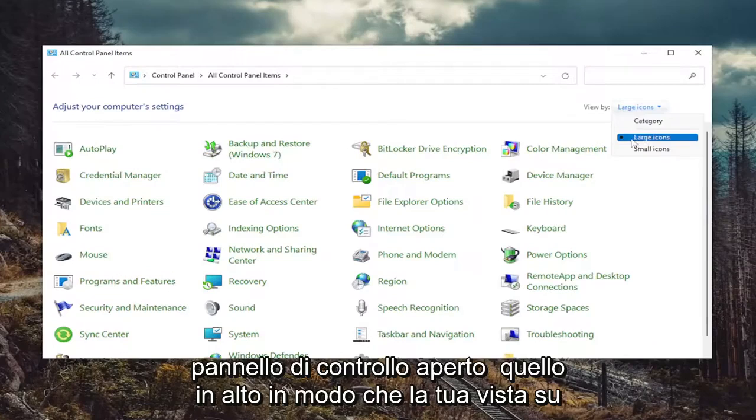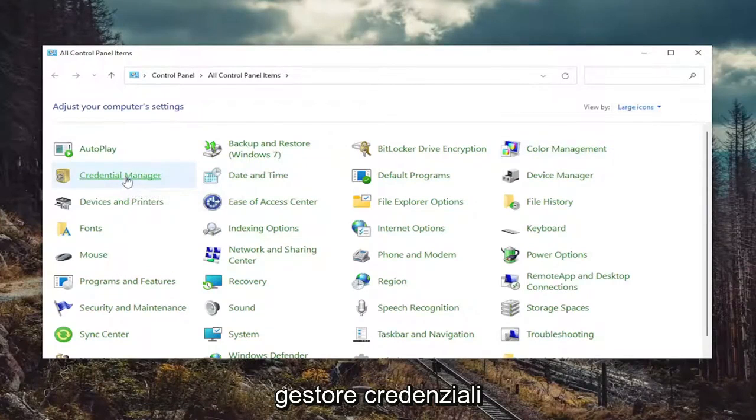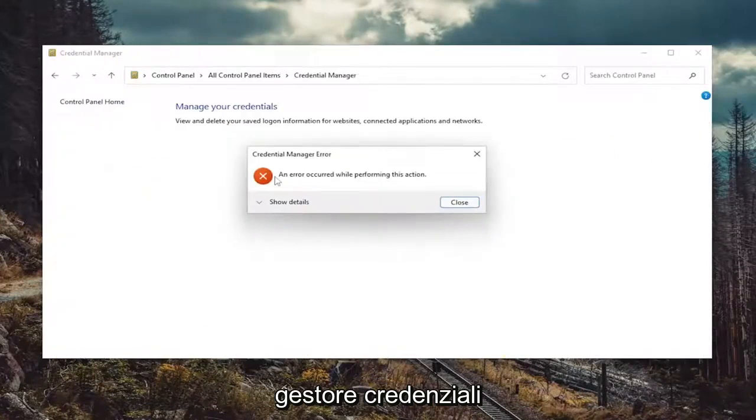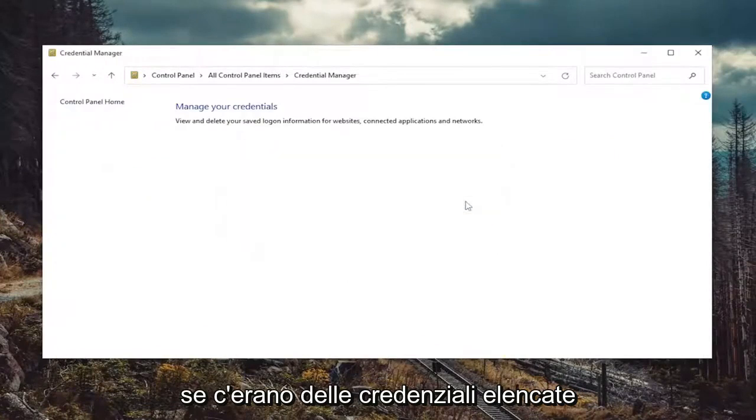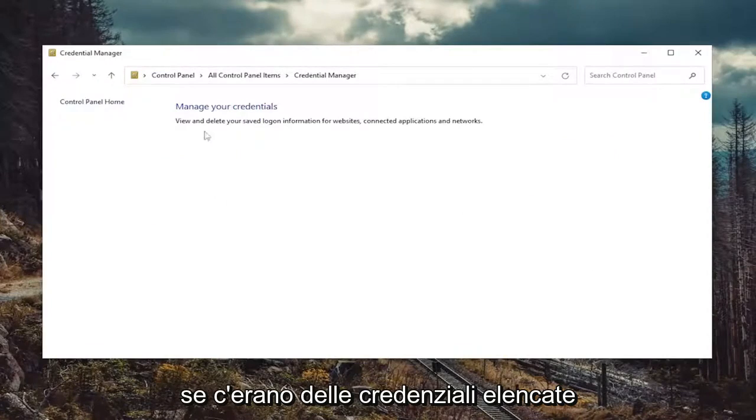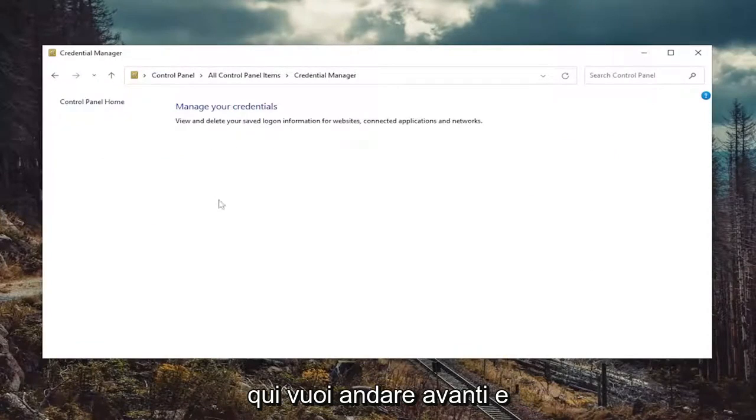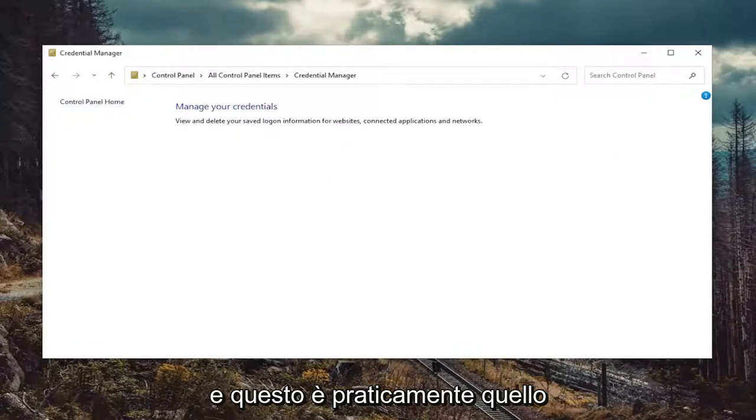Set your view by to large icons. And then you want to select Credential Manager. If there were any credentials listed in here, you want to go ahead and just remove them. And that's pretty much it.